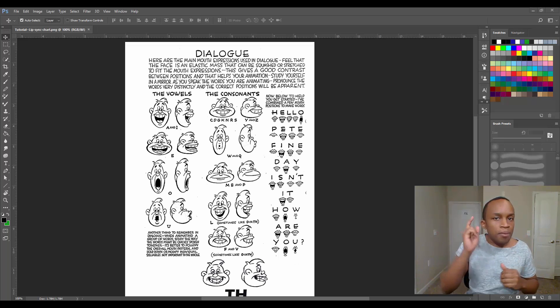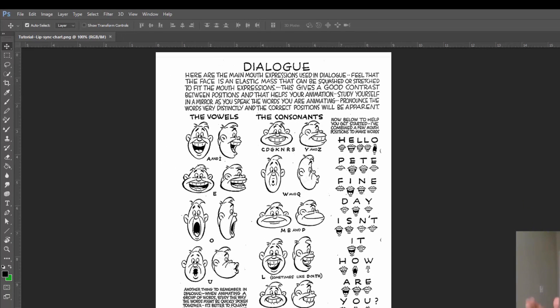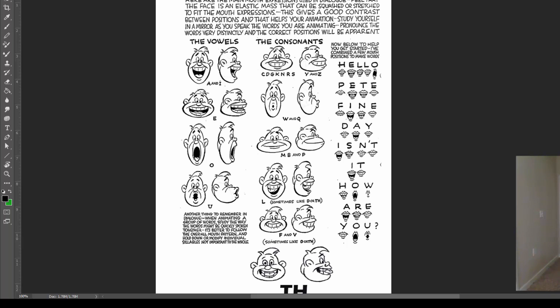We will start off by learning about the Preston Blair mouth chart. This chart will help you to choose the correct mouth shapes that will be in sync with your voiceover.